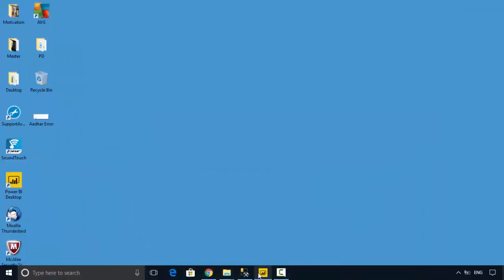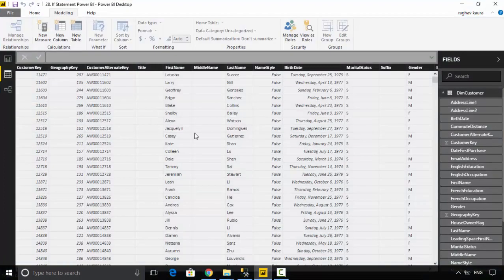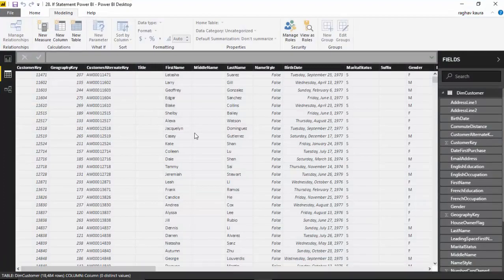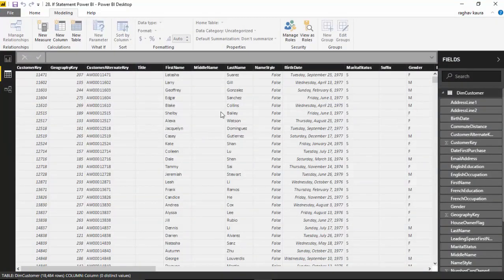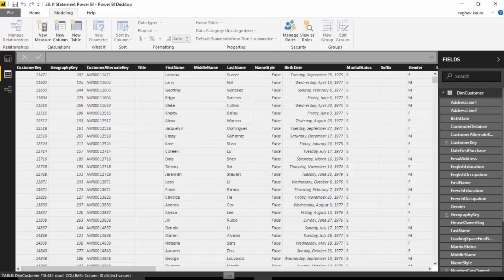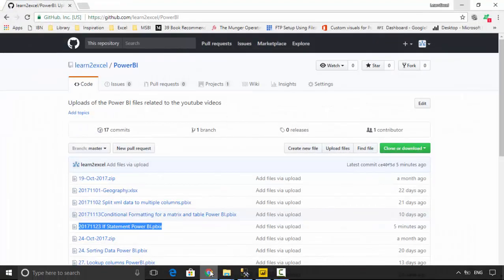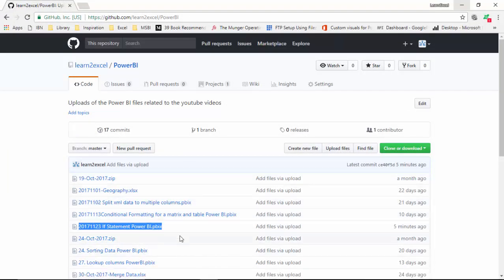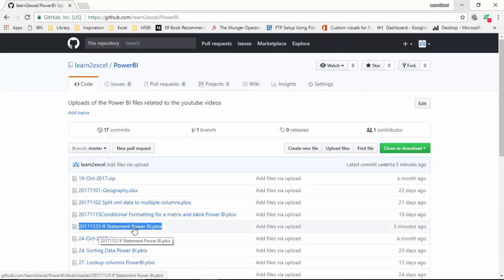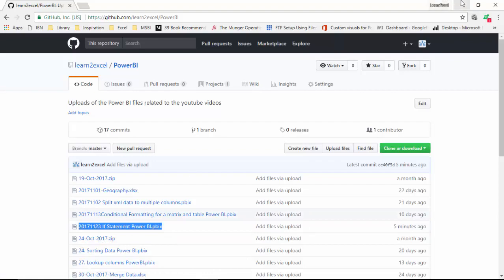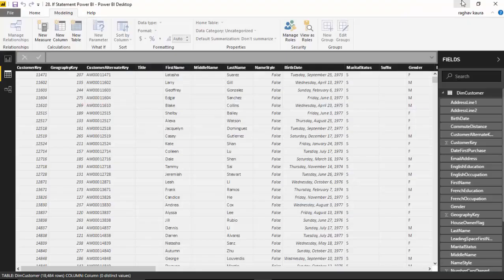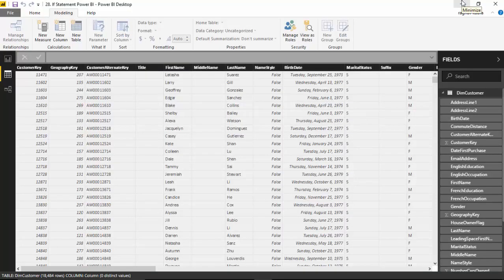I've uploaded this data into my Power BI desktop, and this file I've also uploaded to the GitHub repository. The name of the file is 2017 1123. I will leave the link to this in the show notes so you can grab this file and do the tutorial along with me.